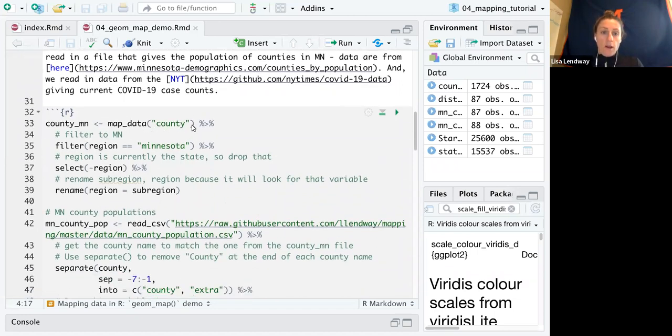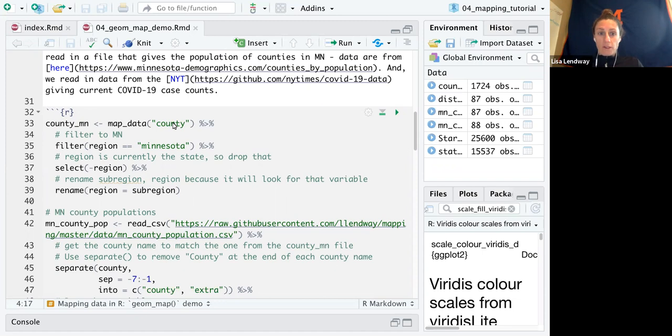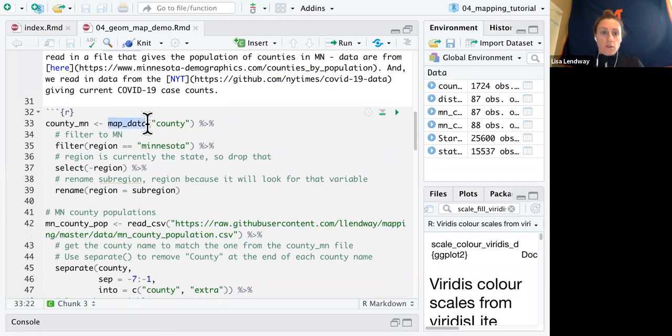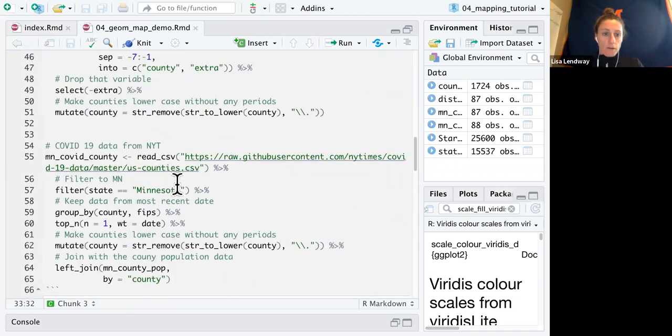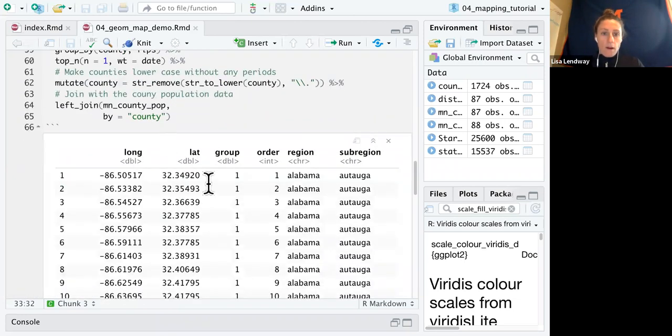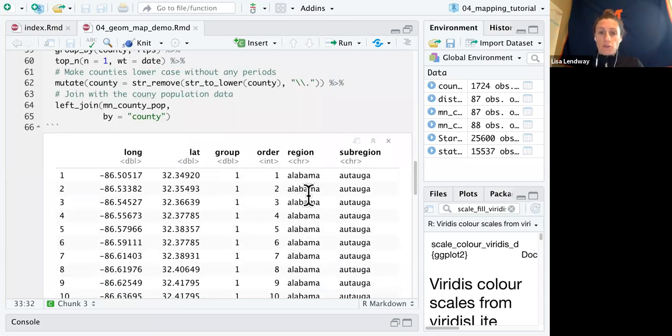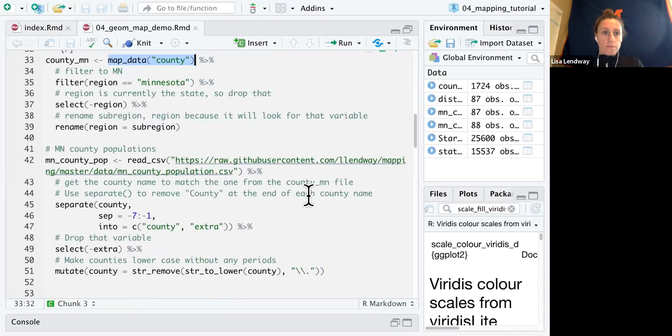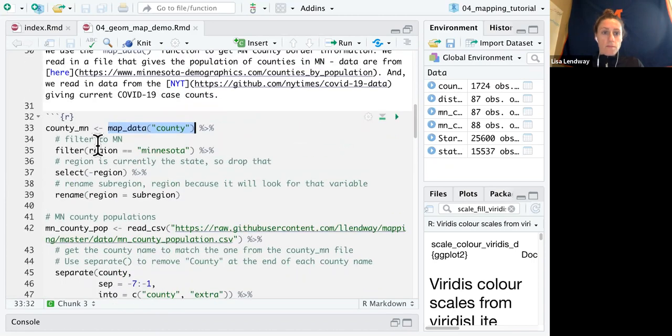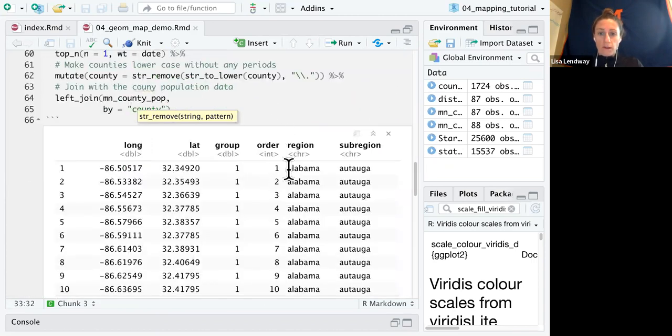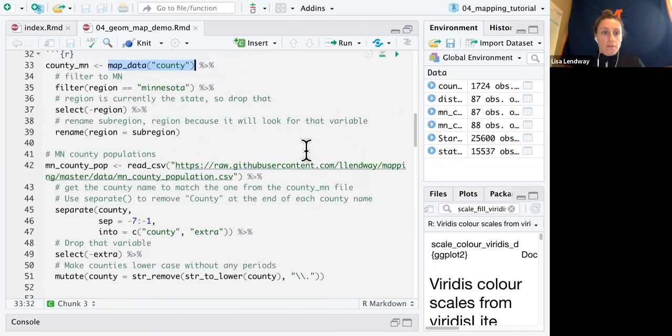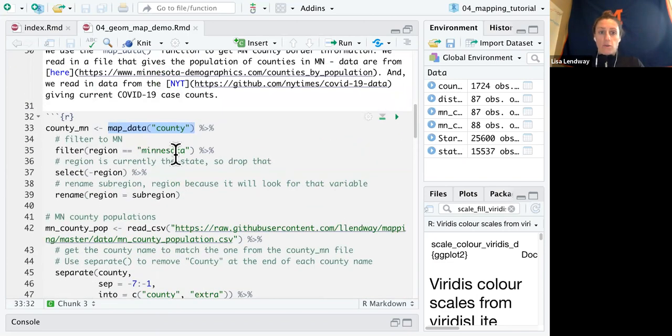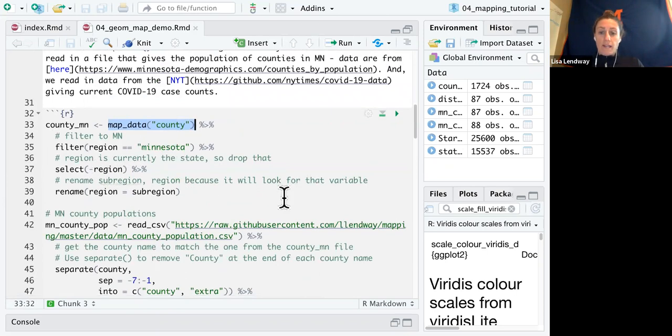So I read in this map data, this county-level map data. This is from a file that's already in R in the maps package. From that data, if I just run this piece of code here, I get every single state. So I'm going to filter that down to Minnesota. So filter to where the region, that's the variable there. I'm going to filter that region to Minnesota. And region is currently the state.